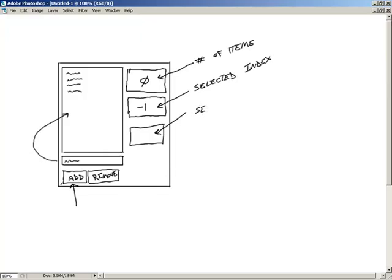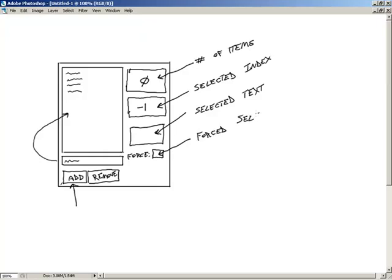We'll also have a selected text display. And then we're going to add something for forced selections — a label and an edit box where you can type in an index to force the list box to select that item.